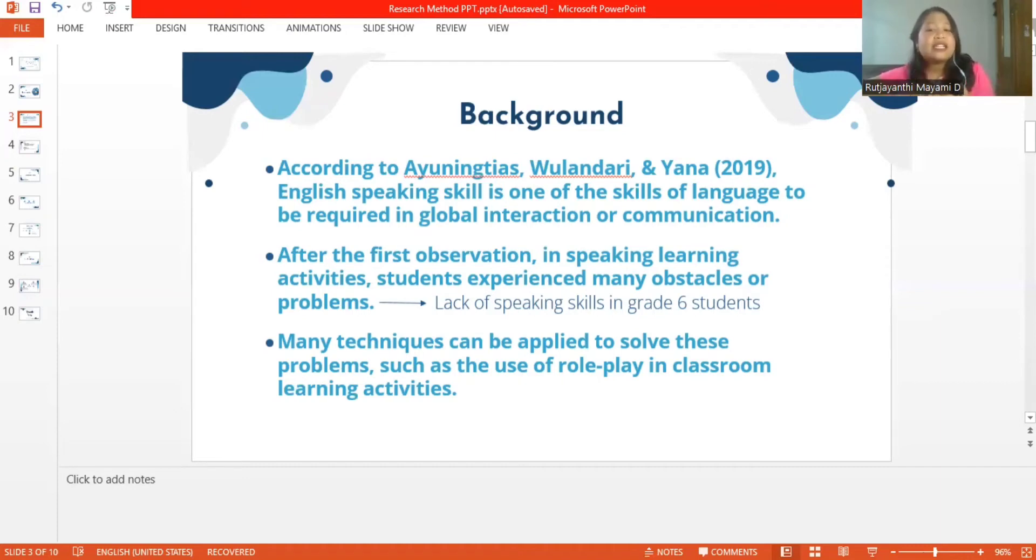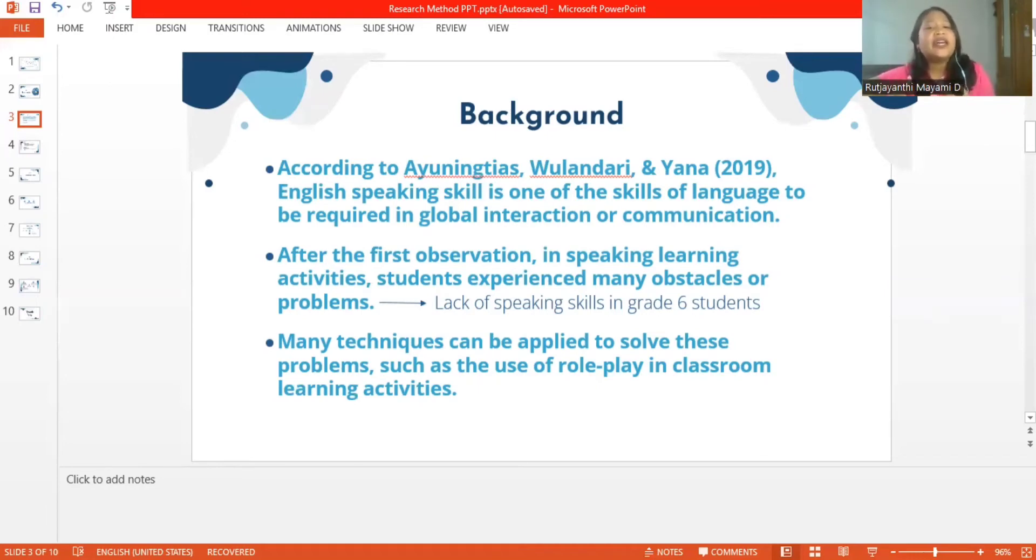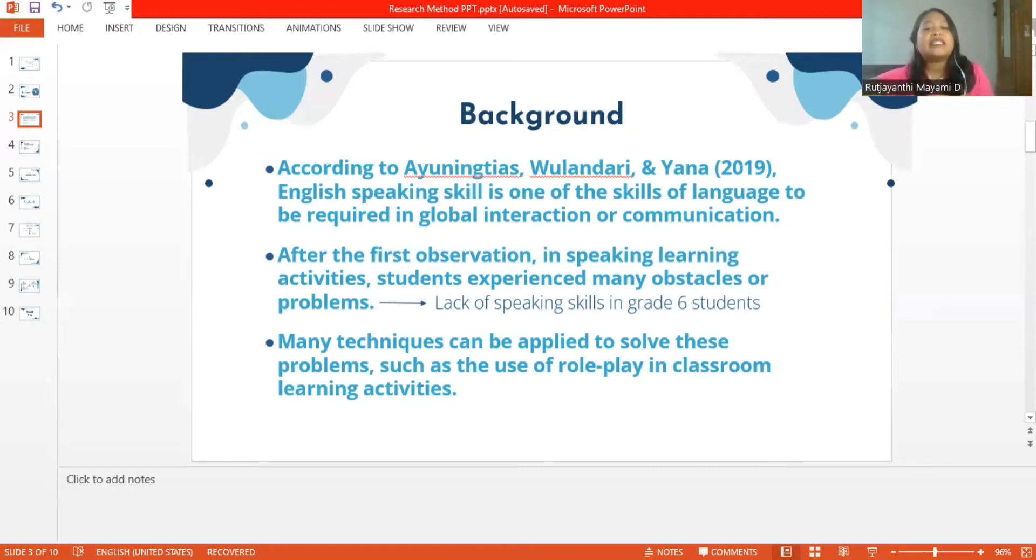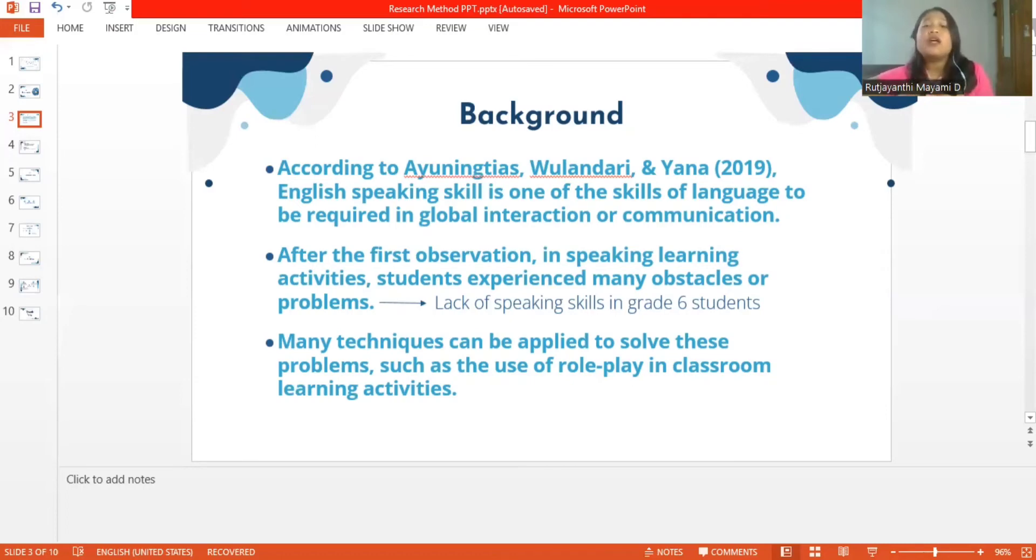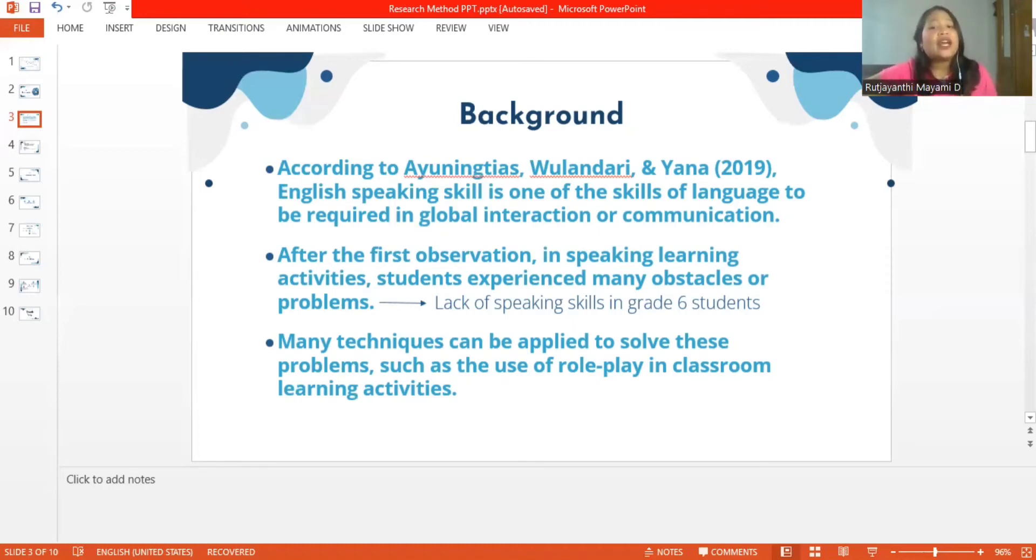There have been many research findings that say that this technique is effectively used in teaching speaking. Role play is a method of role playing in which students play certain characters in a story or other complex social situations. Role playing creates classroom activities that allow students to practice language, aspects of role behavior and actual rules that they may need outside of the classroom.